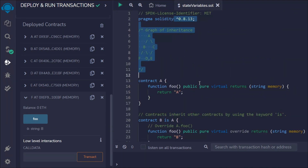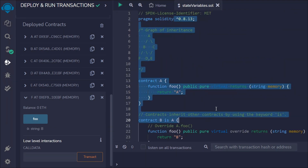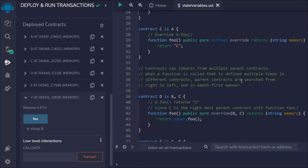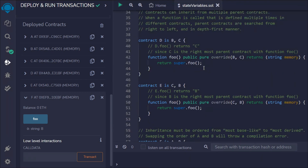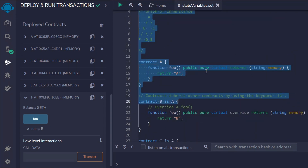Hope this makes sense. You now understand why everything happens and how inheritance works with multiple contracts — order is very important. Make sure to rewatch this video if you have any confusion about how exactly it works. If you still have questions, leave them in the comment section and I'll try to help. Have a wonderful day!